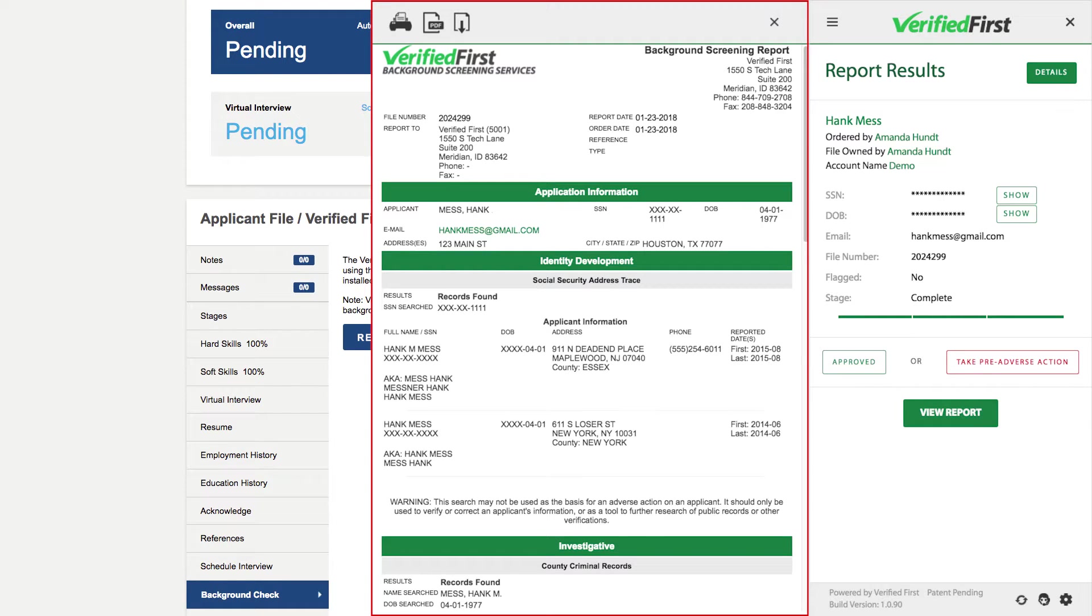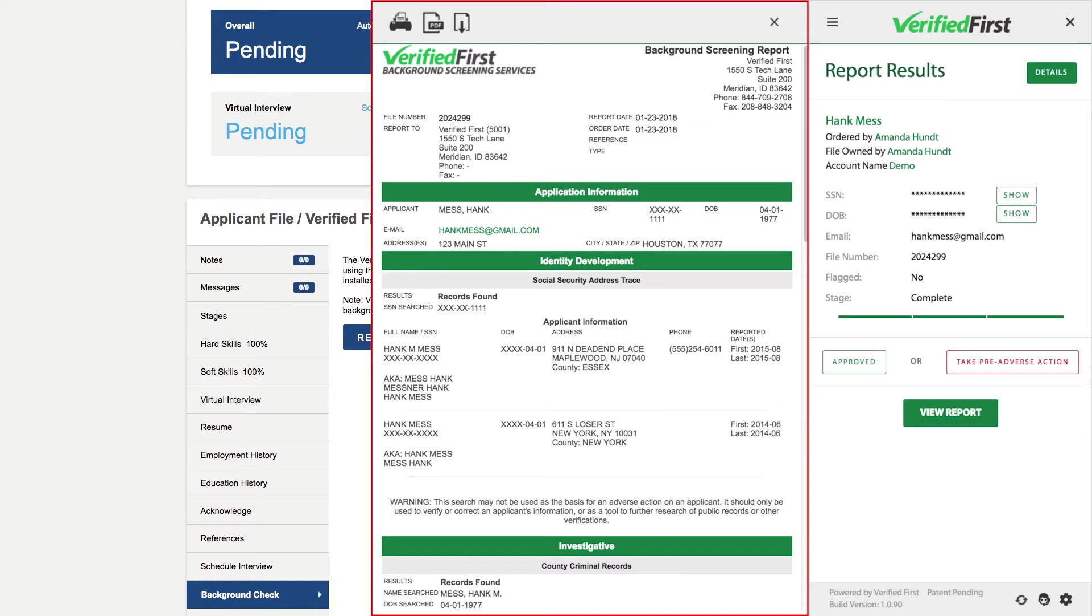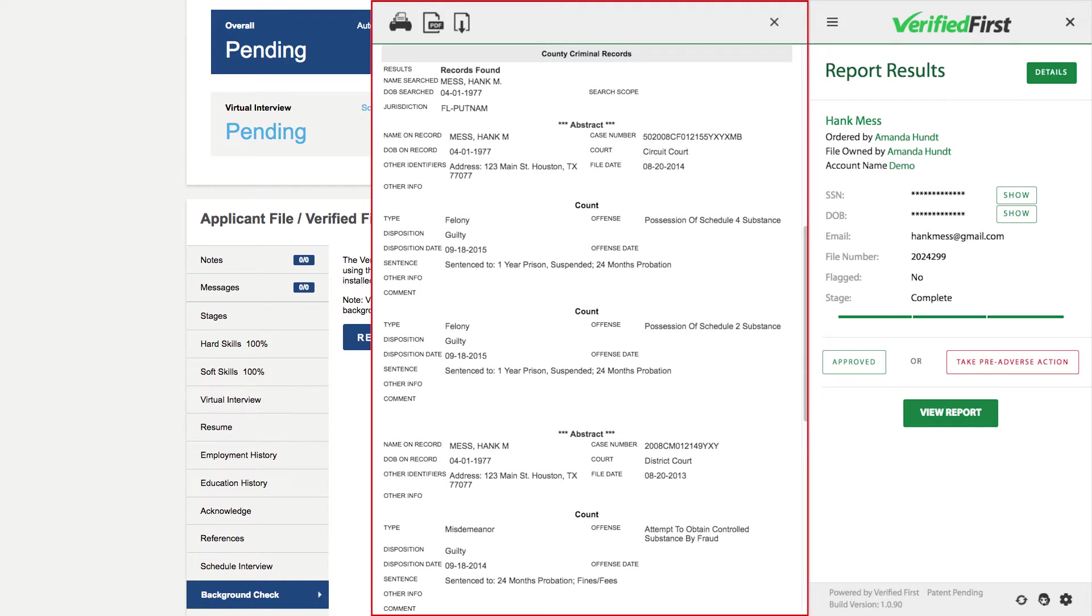This is a criminal record search with a social security address trace. This will show everything that was entered by the courts that's compliant for us to report. The report will show the crime, where and when the offense occurred.